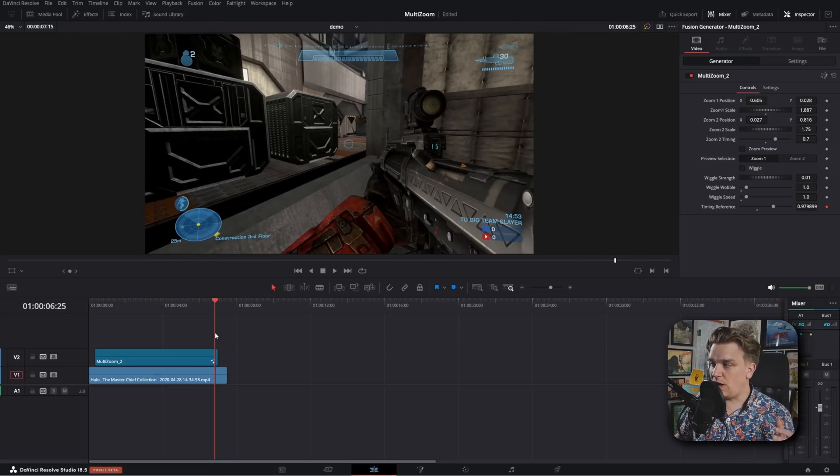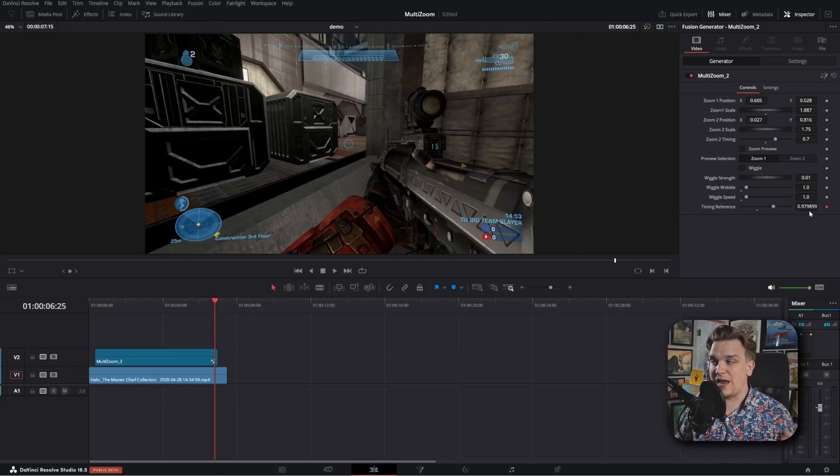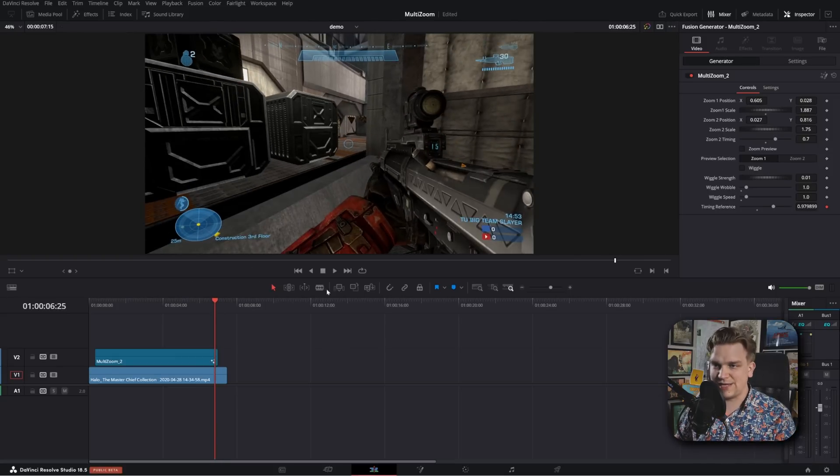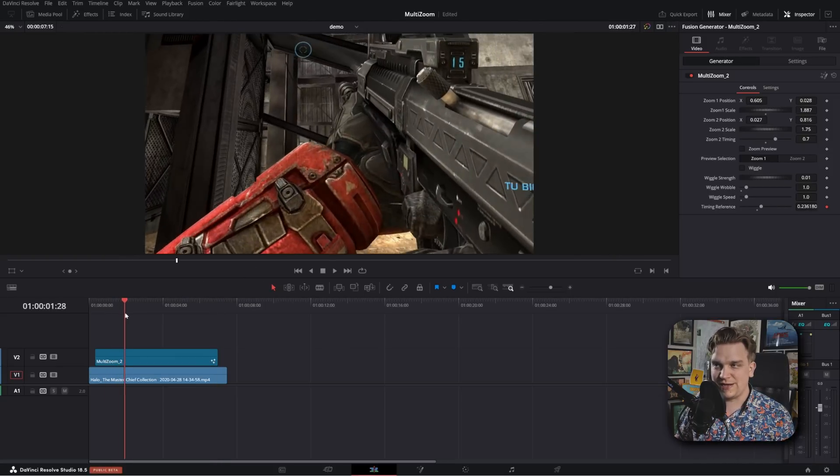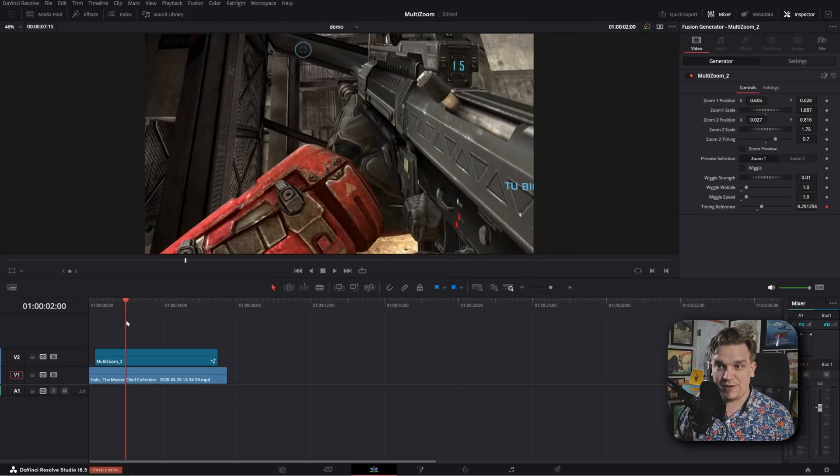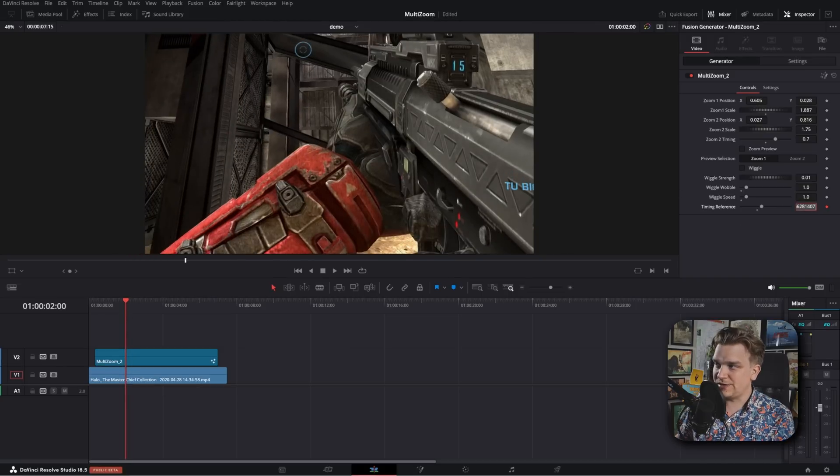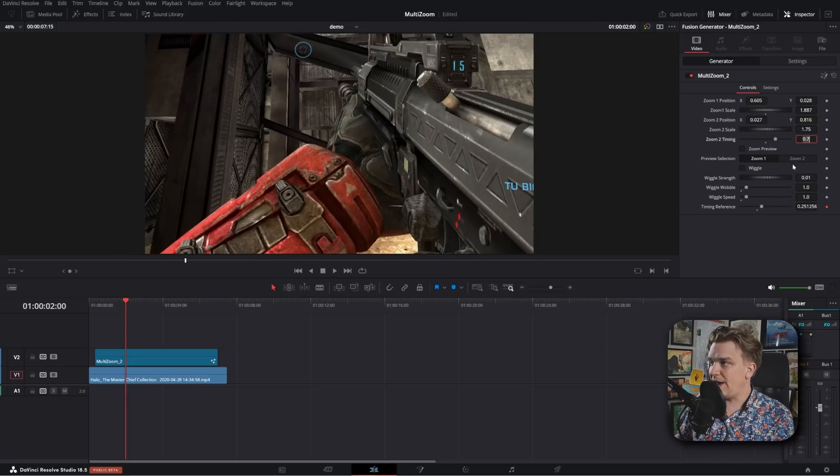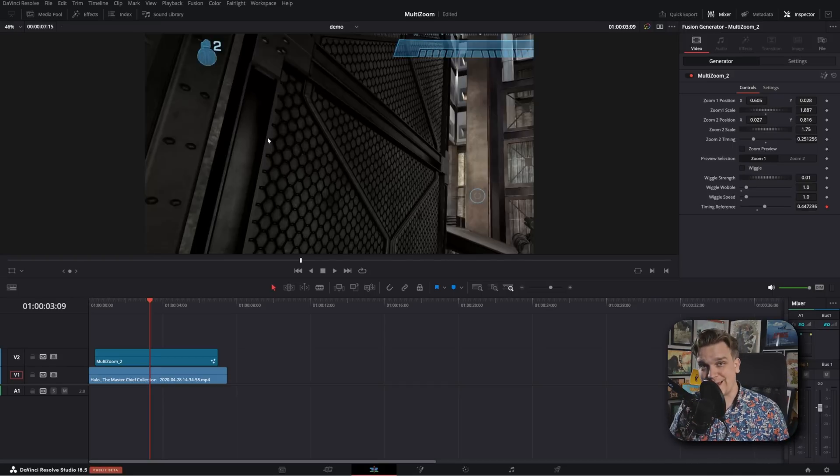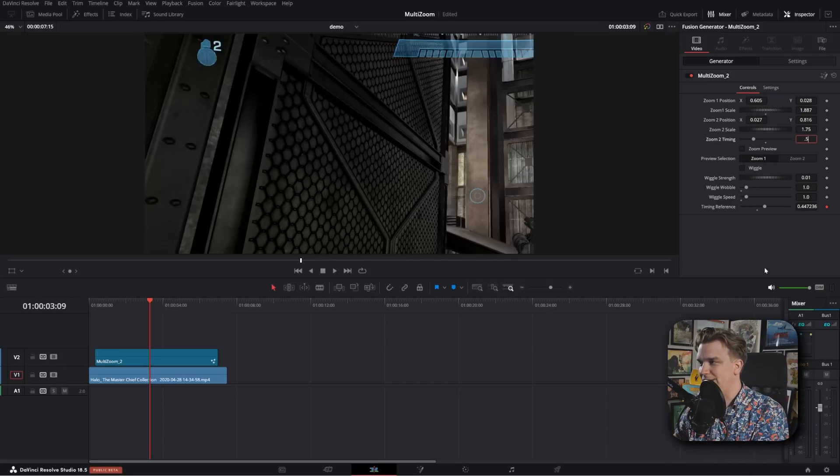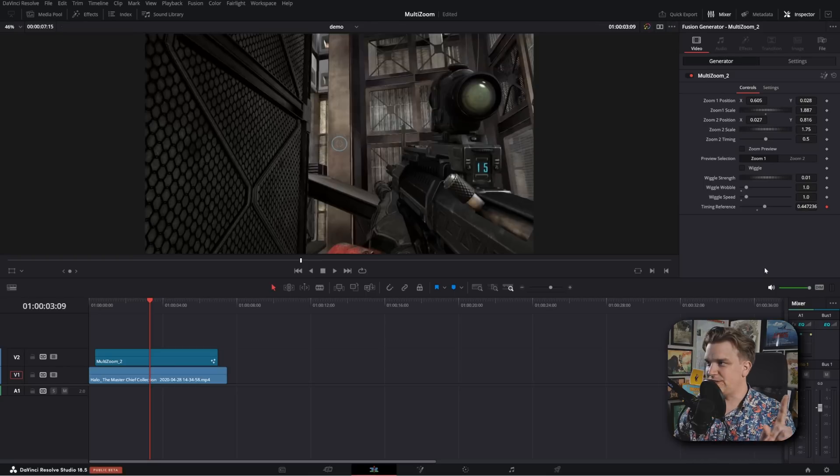Well, if you go to the very bottom of these settings, you have this timing reference option. And you'll see, if we just play through this clip, this reference option will go from zero to one. This is built on the same expressions that are guiding this timing. So say I want the second transition to happen here, I can come to this timing reference, just copy this number, paste it in zoom to timing, and then the second zoom will start at that exact time. But I'll change that back to 0.5 just to demo.